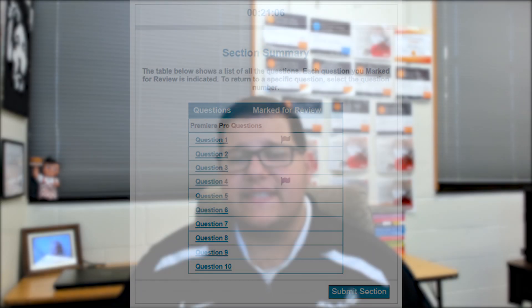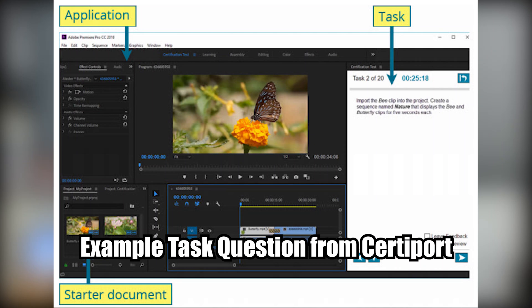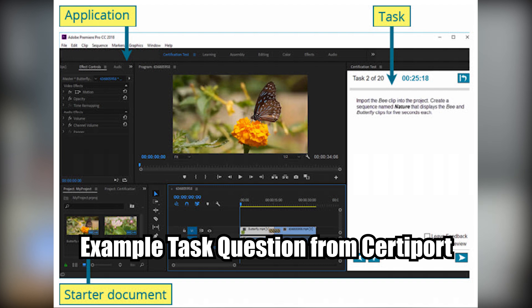The second section is gonna be all the task questions that you're gonna have to carry out skill. So if I asked you to carry a clip onto the timeline, you would click in your bin and drag it over. You're gonna have 20 of these task questions to do. If you don't allot yourself enough time from the first section, you could run out of time in the second section.